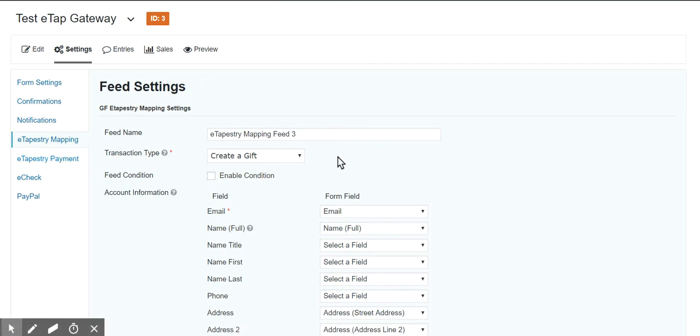In that case, it actually recognizes that a gift was already created by the payment plugin and a successful payment has been made. And what it does at that point is says, I'm just going to update that gift rather than create another gift.